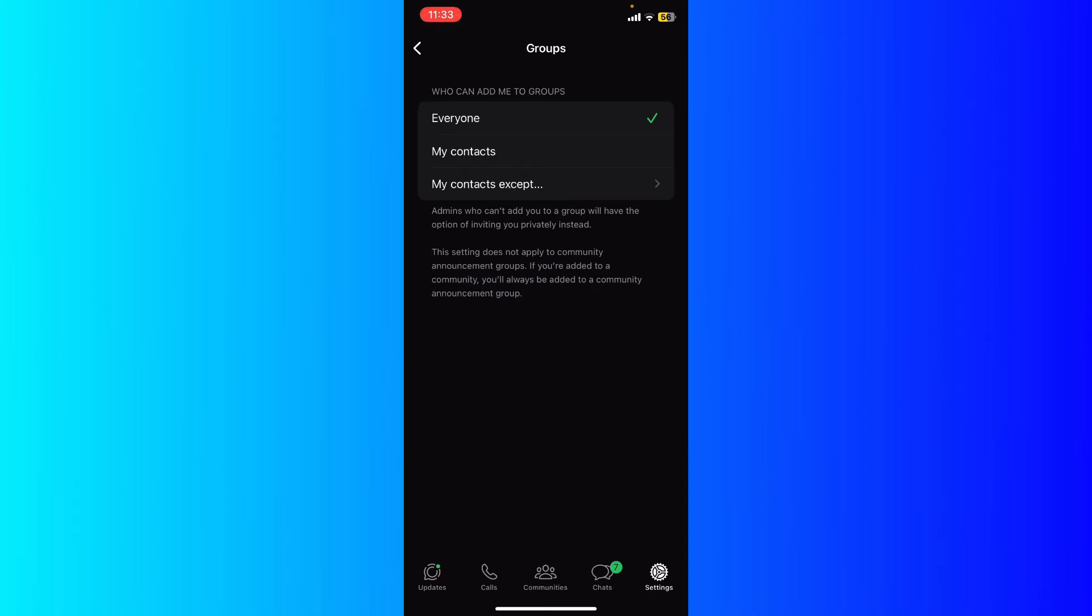Here it says everyone, so anyone who has your number can add you to any group. What you're gonna do is you can just go ahead and change it.